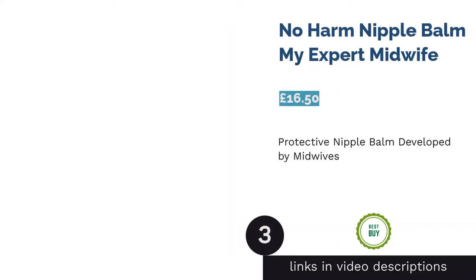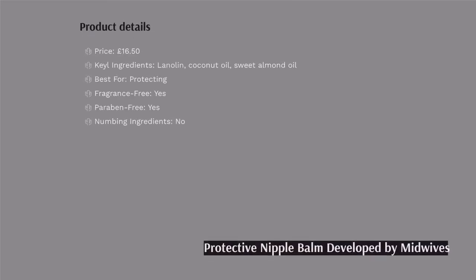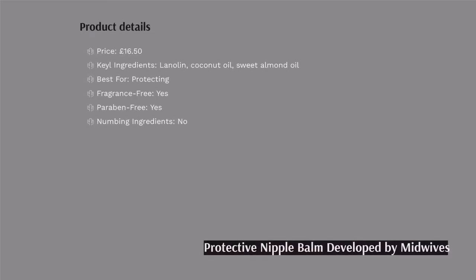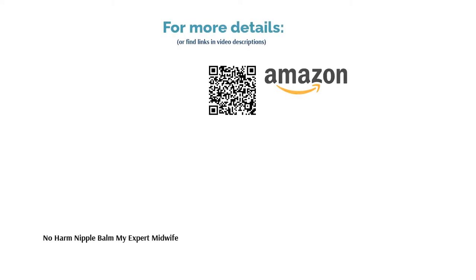The next product in our list is No Harm Nipple Balm My Expert Midwife. This highly rated product was developed by midwives and uses only premium ingredients: medical-grade lanolin, coconut oil, and sweet almond oil. It is tasteless and has a completely neutral smell, which would suit babies who are usually put off by creams. The container has an easy pump that dispenses just the right amount needed, and it's designed in such a way that you can dispense it from any given angle, whether upside down or sideways.